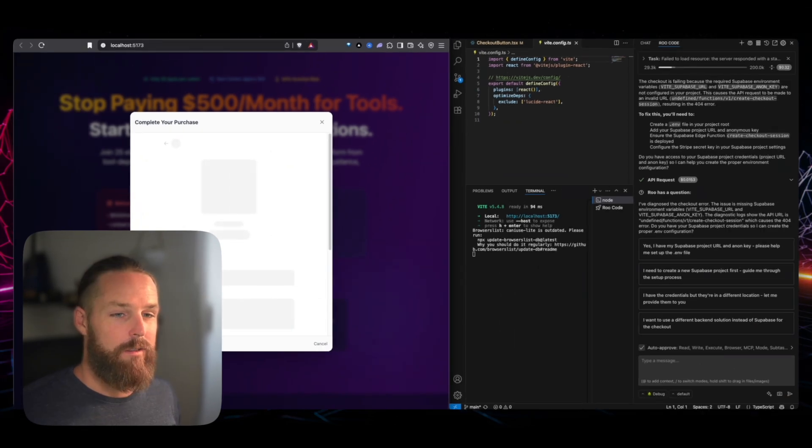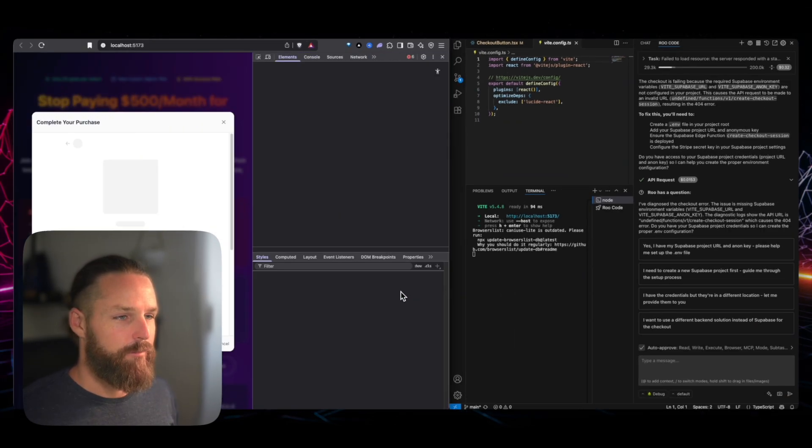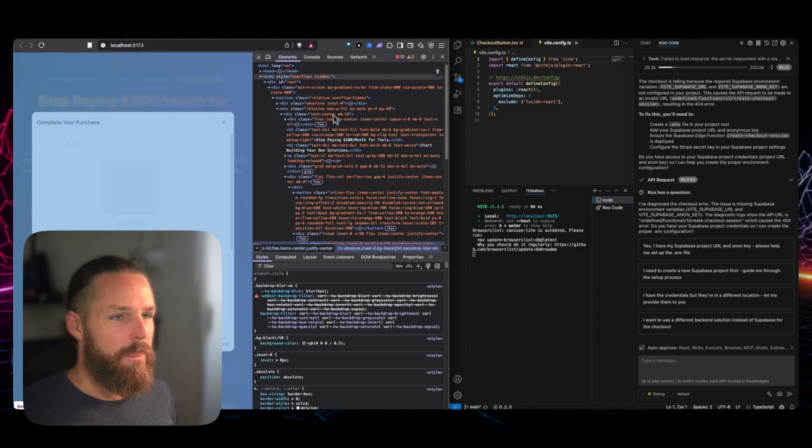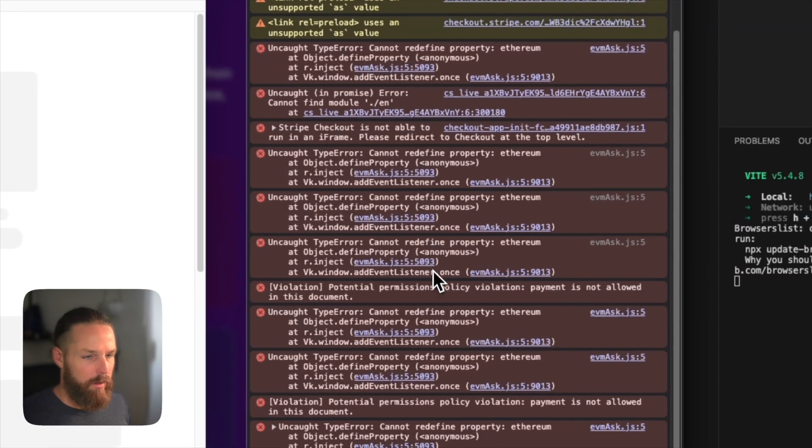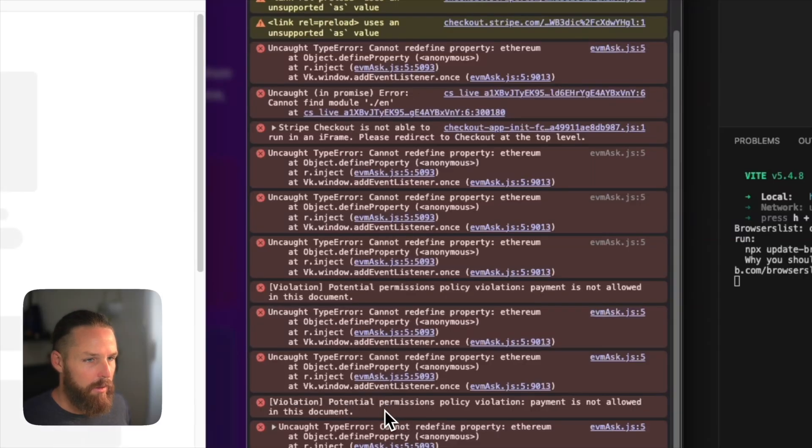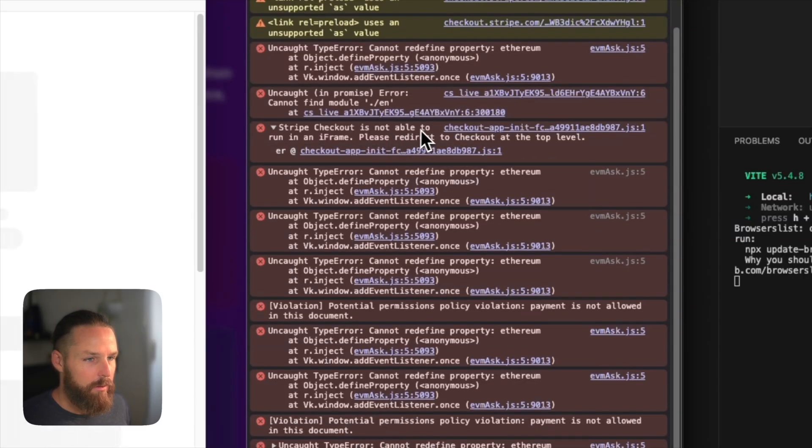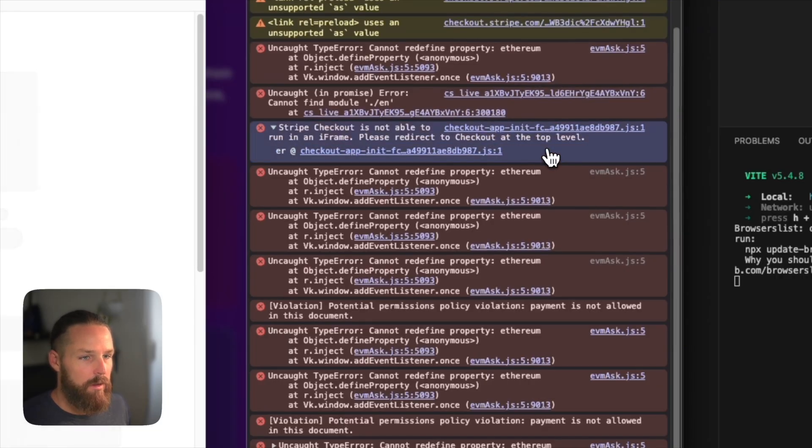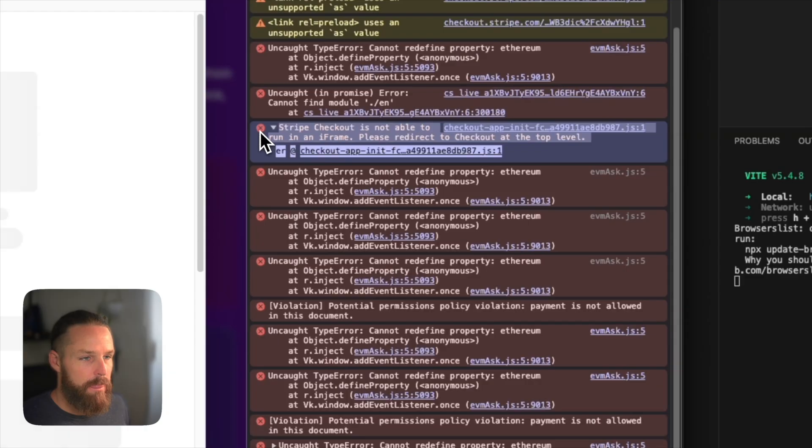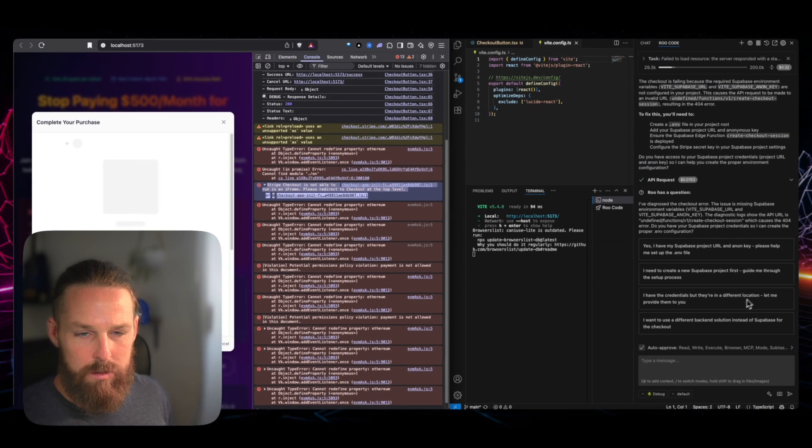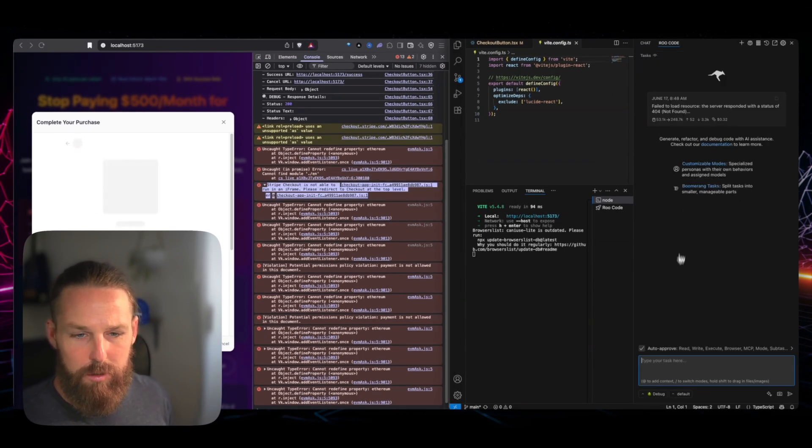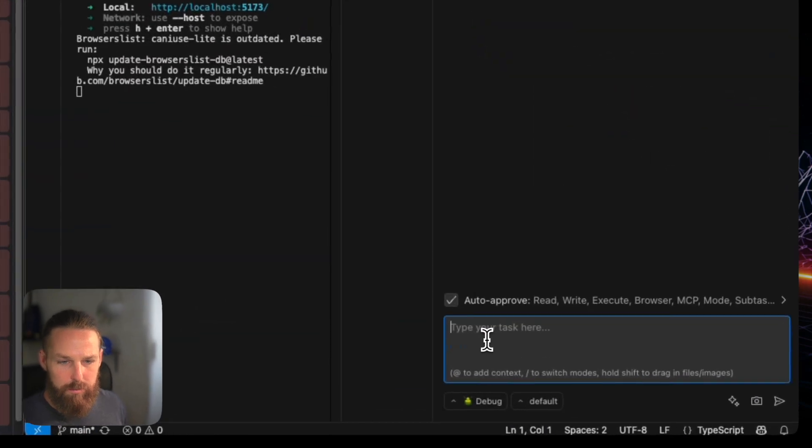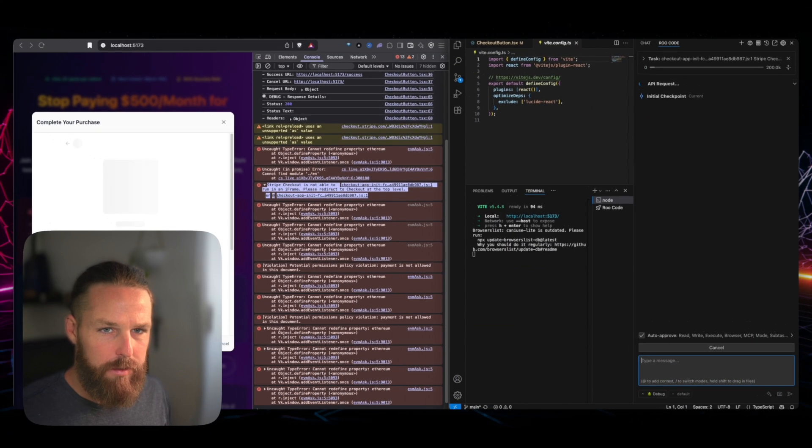And let's secure the spot. Okay. Well, something's happening. All right. So now we got, okay. Payments is not allowed in this document. It's not allowed to run in an iframe. Please redirect to checkout at the top level. So we copy that and we go in here and I'm just going to start a new conversation because something else is going on there. Pop that in there. Let's see what it does.